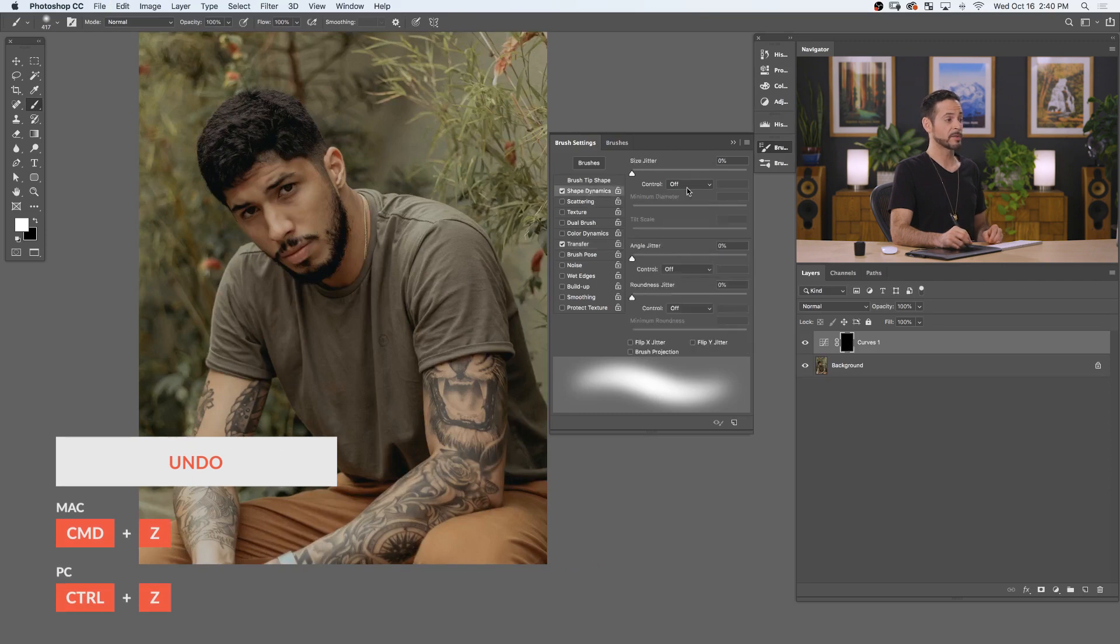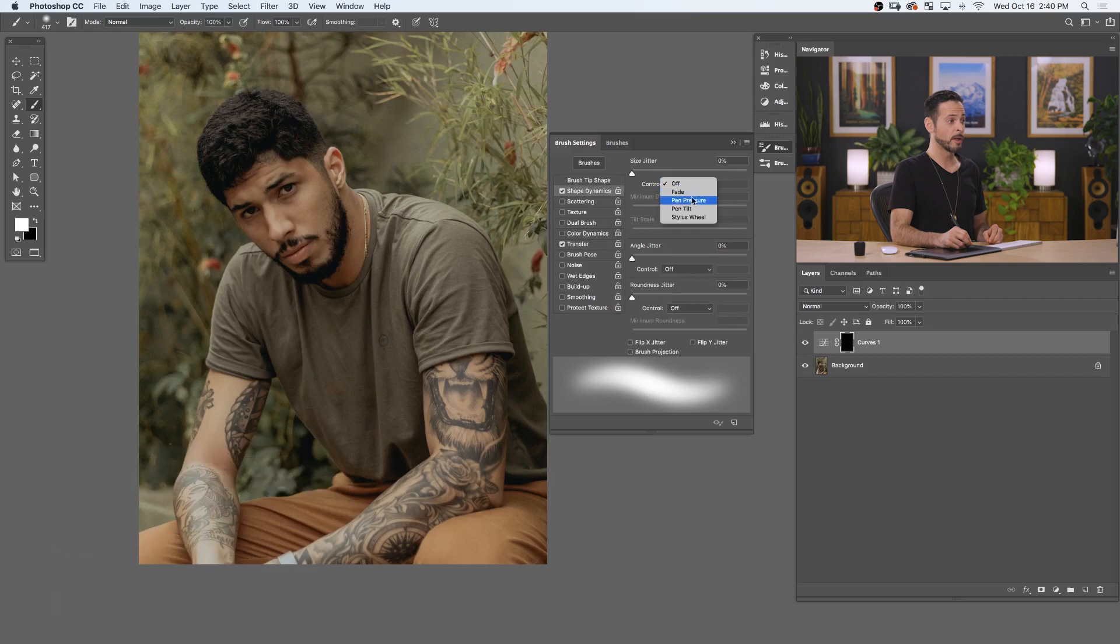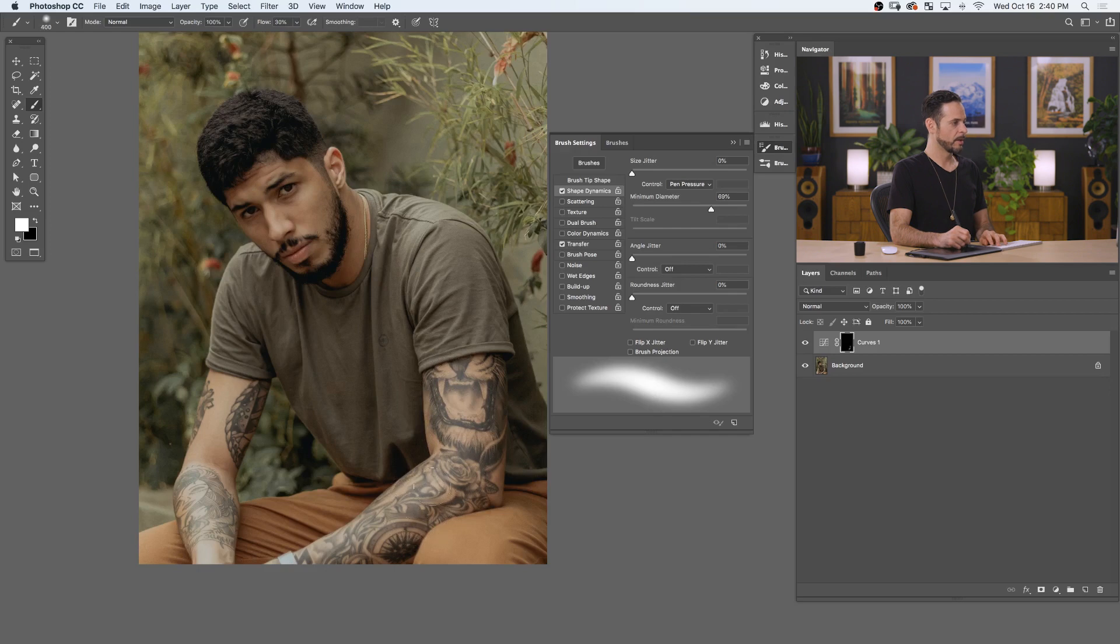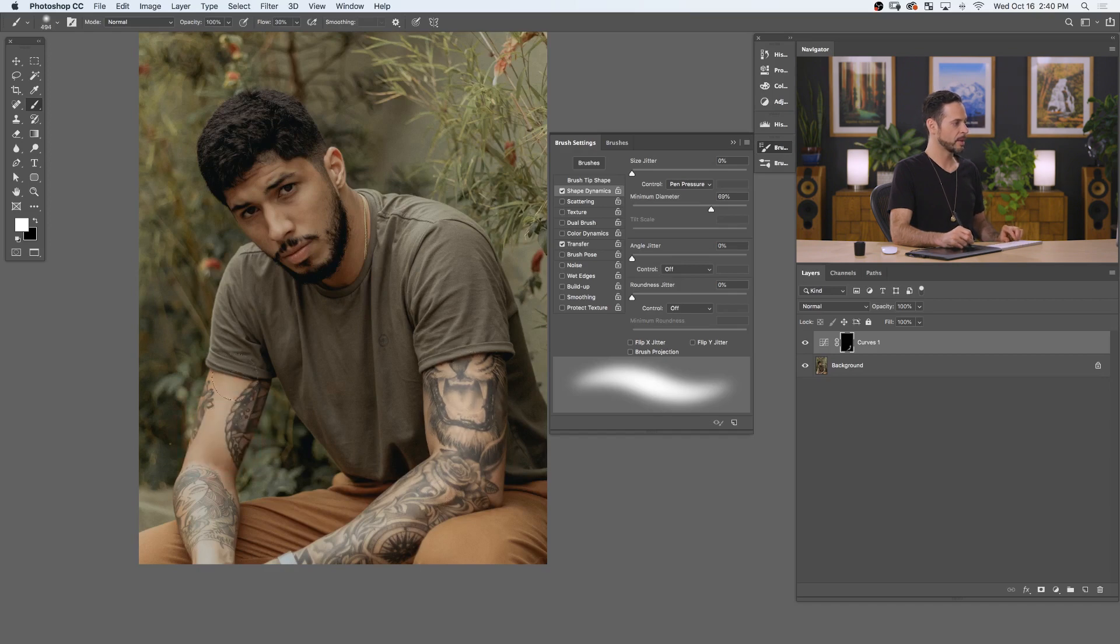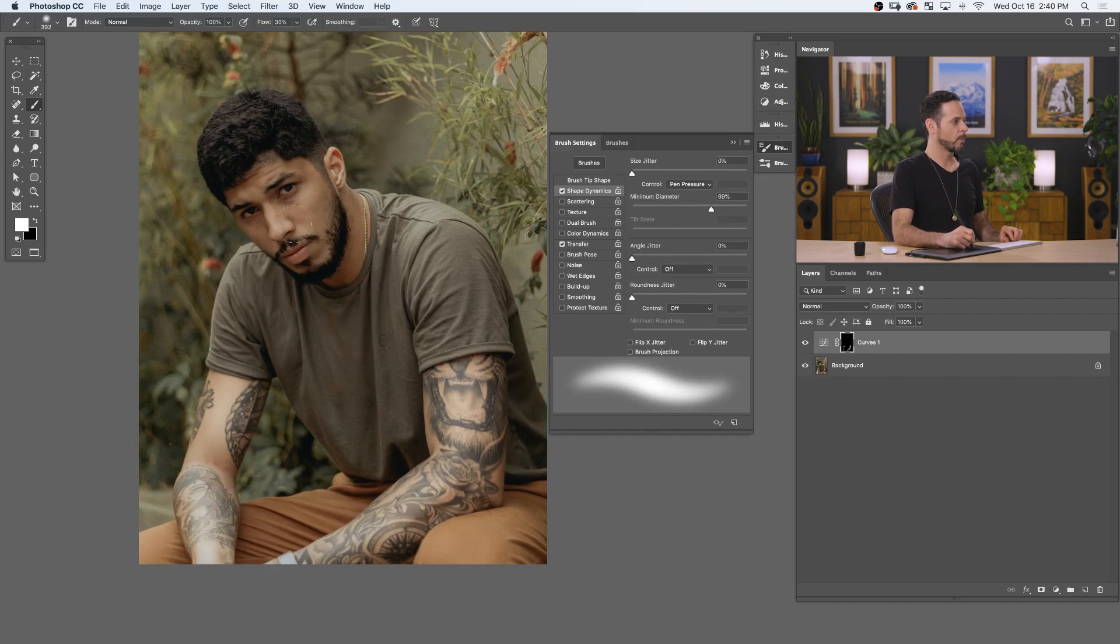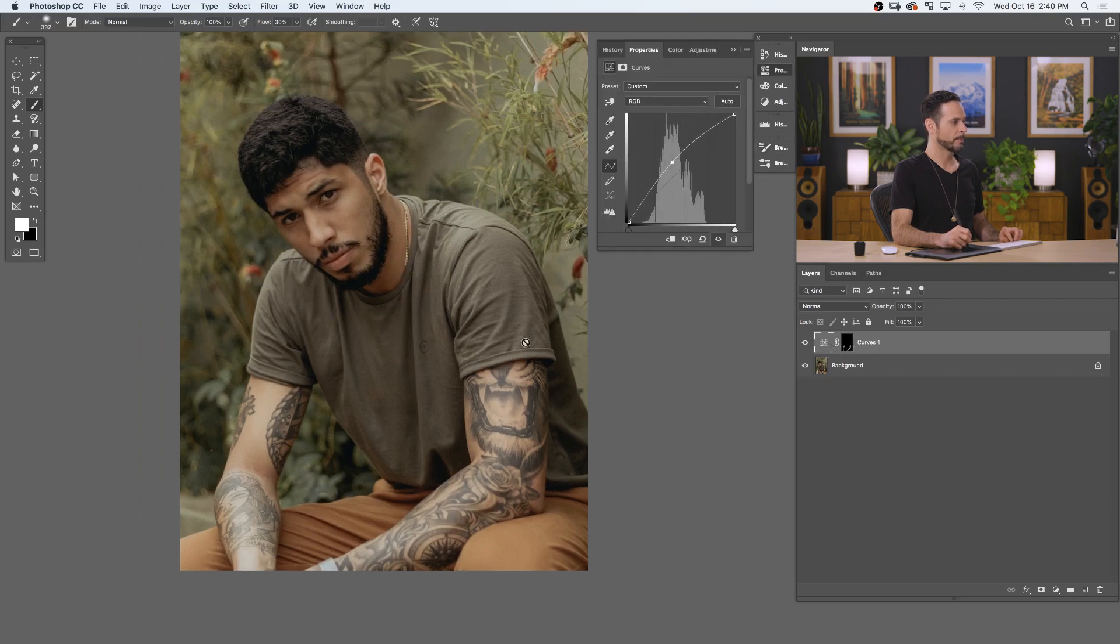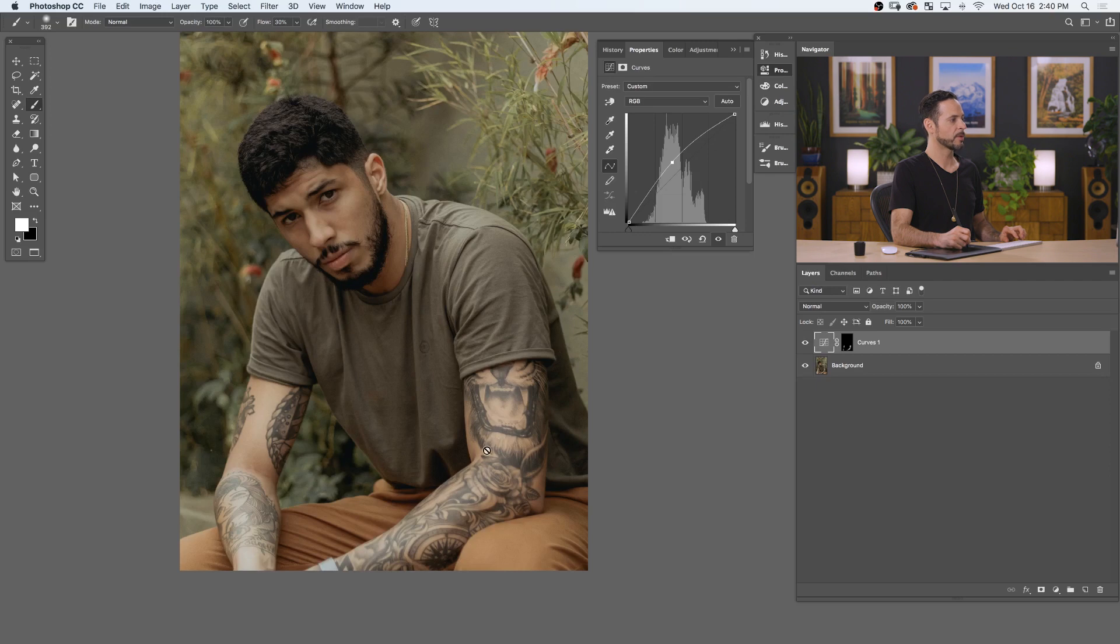Let's go ahead and undo that. I'm also going to bring in a little bit of shape dynamics. We're going to bring our size control to pen pressure and I'm going to bring my minimum diameter up. So, if I press harder, my brush is going to get a little bit larger and more opaque, which is fantastic. So, let's go ahead and start painting in now and see what a difference we can make with our image. There we go. And notice I'm still changing my brush size to be about the size that I need for these different areas. But as I paint on different areas of my subject, I'm able to have a different dodge and burn effect.